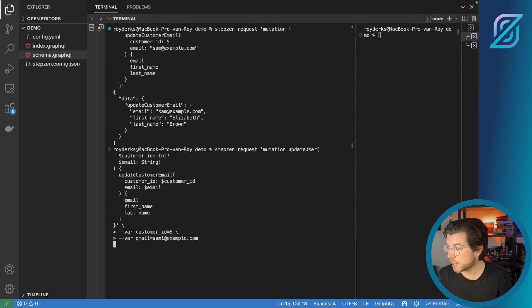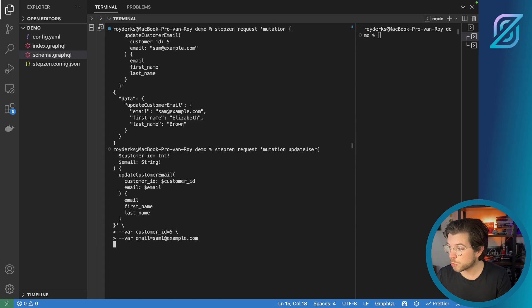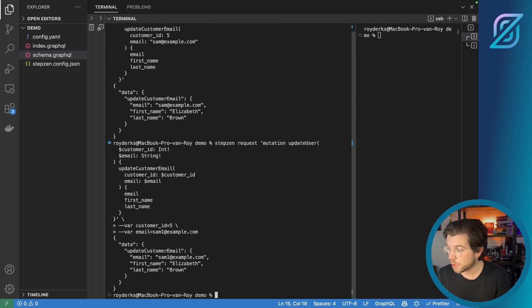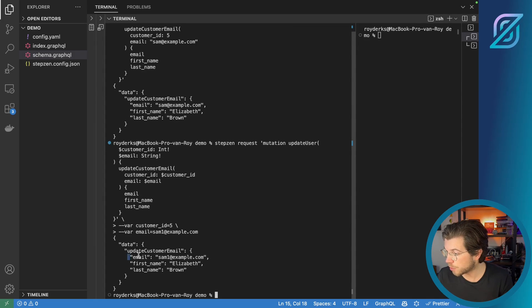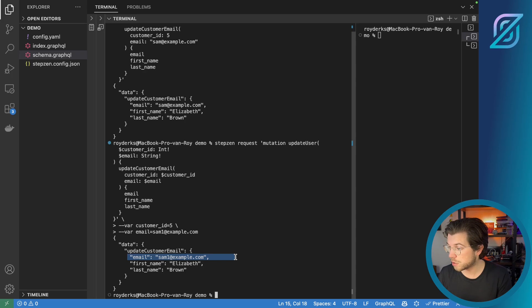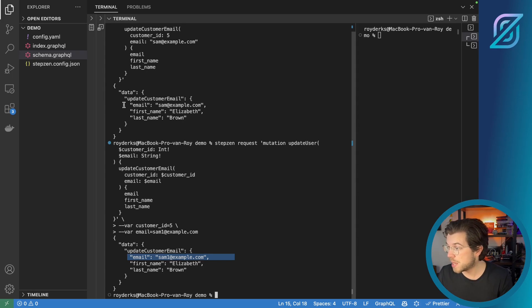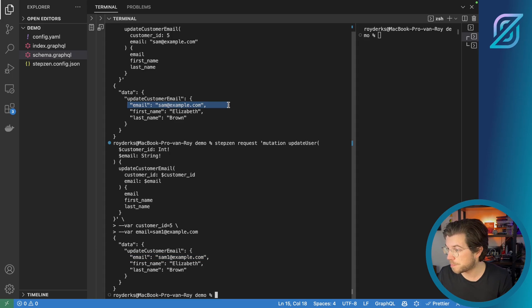Once you press enter, it will resend the mutation, but now it will be using these variables, those actual variables. As you can see from the response, our email address will now be sam1@example.com, instead of sam@example.com.